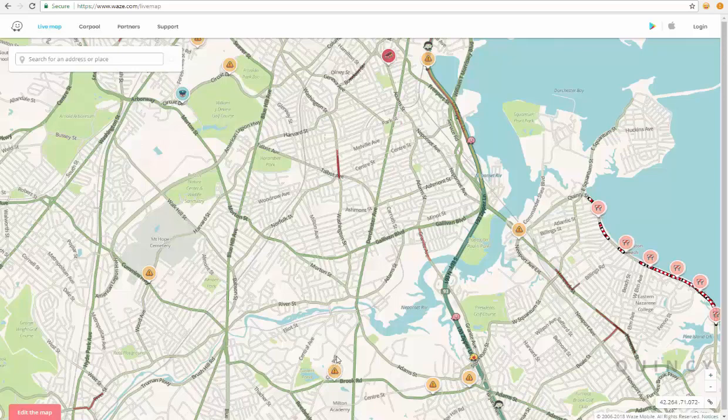There are other symbols which I do not see on this map. You may see one with cars colliding — that just means that there is a car crash. And different colors with numerous cars on them, like this red one up here, means that there is a traffic jam.